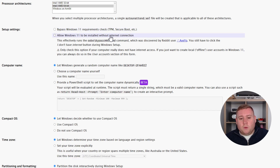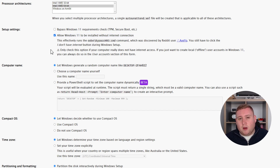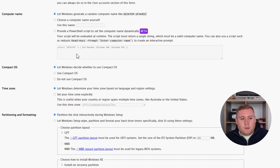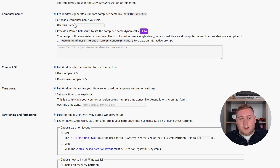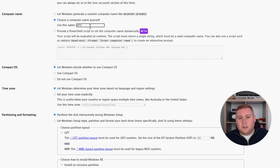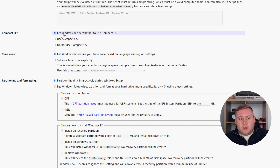There's an option to allow Windows 11 to be installed without an internet connection — please tick this, because it allows you to install without a Microsoft account, which is just a blessing. Scrolling down, we've got computer name. You can set the computer name you want or leave it as auto-generated. I'm going to set it to MTH for Matthew's Tech Hub. Compact OS I'll leave as default.